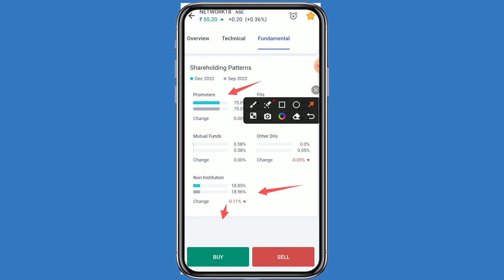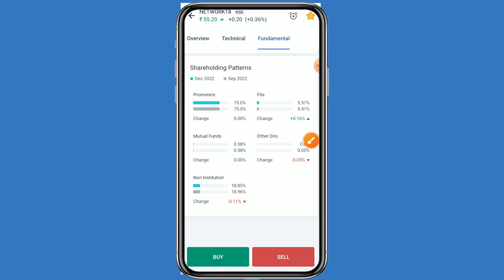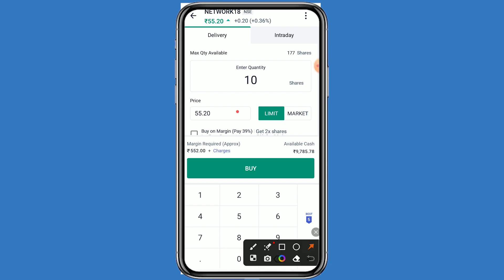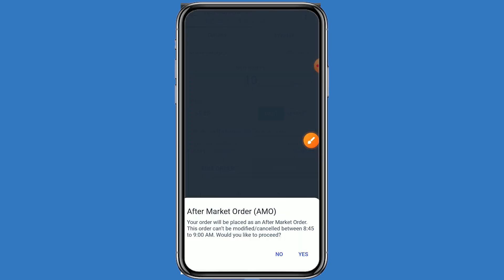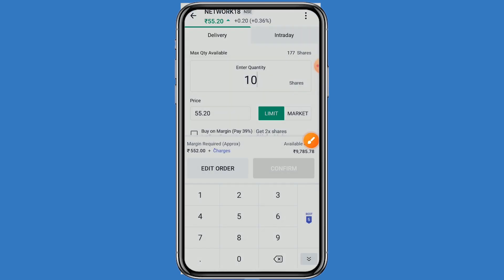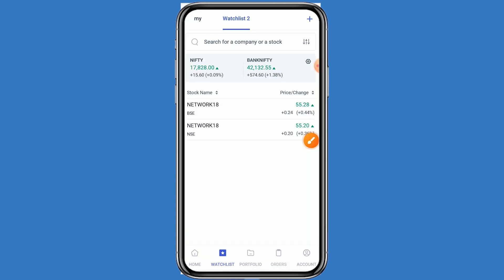If you want to take benefit of this stock, simply click on buy. Enter a quantity of 10 — you can see your investment comes to around 552 rupees. Click on buy and confirm. You have to put the order as an AMO order; when the market opens your order will be executed. Click on yes — this step is very easy.